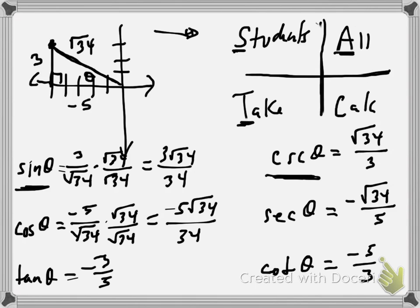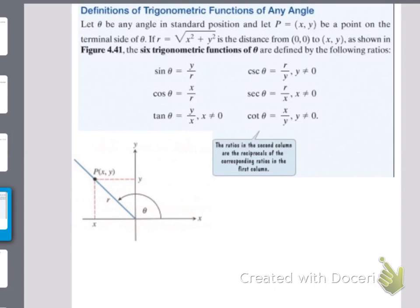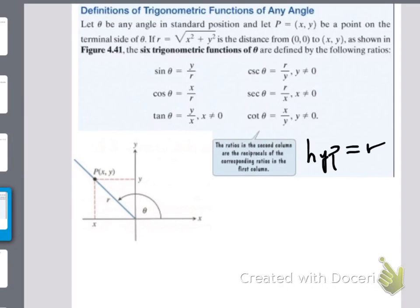Tangent and cotangent are positive in quadrant 3. Cosine and secant are positive in quadrant 4. Here are the definitions of trig functions of any angle. Basically, instead of the hypotenuse, it's written as R — so hypotenuse is the same thing as R. And the Y and X you see here are just the x-coordinate and y-coordinate. Nothing really new there, just a new way to notate.